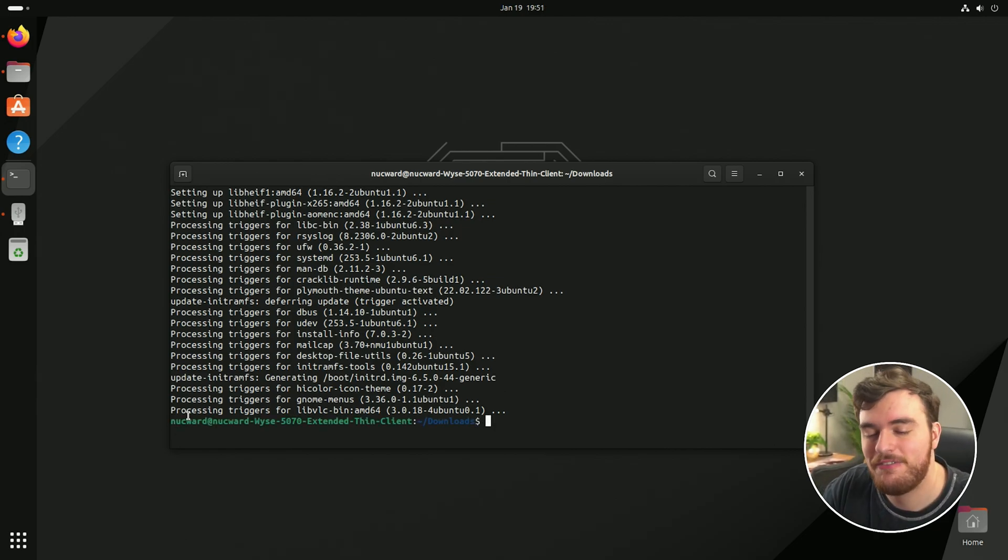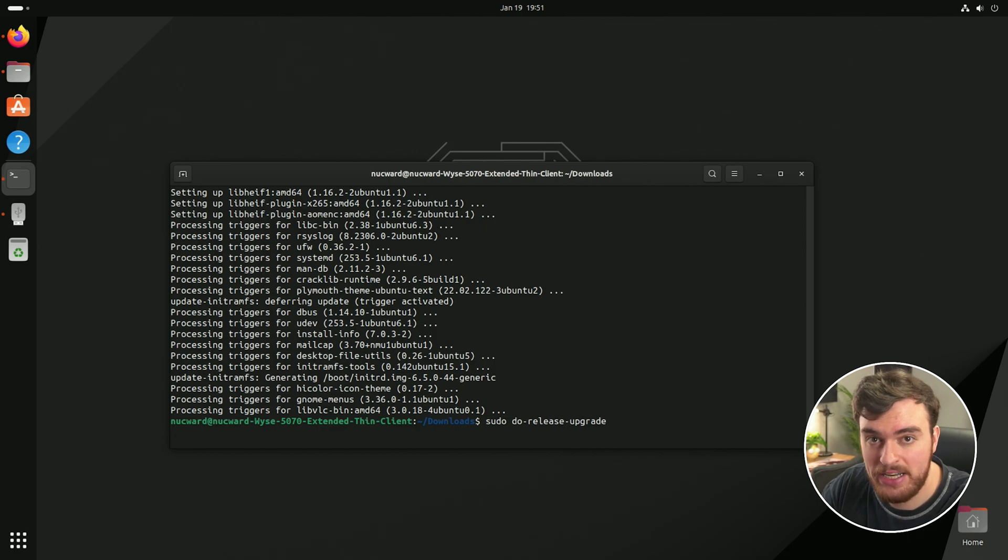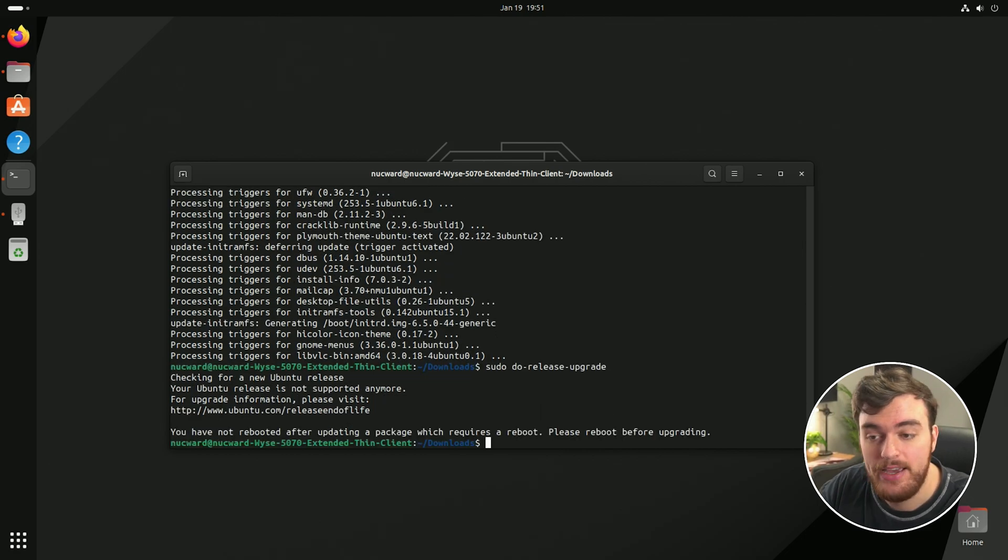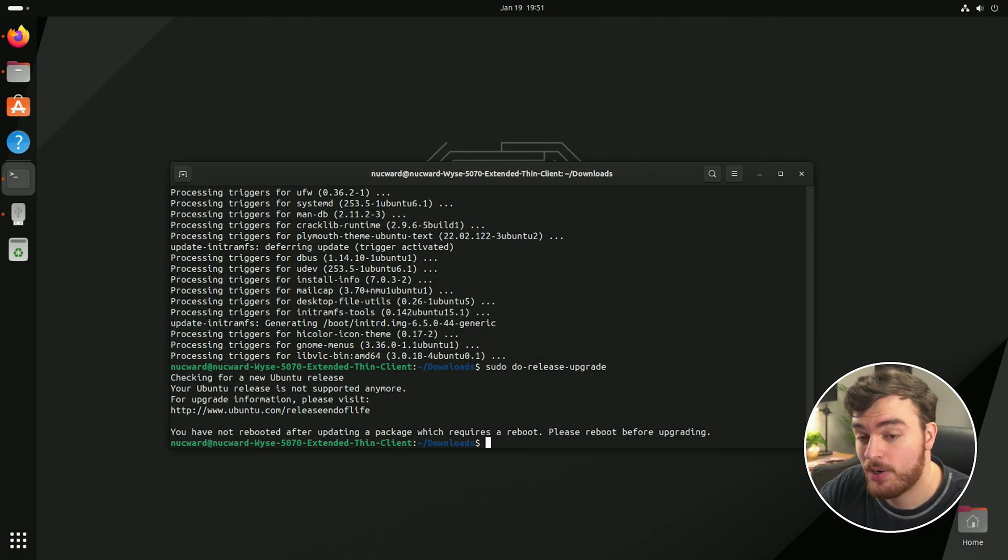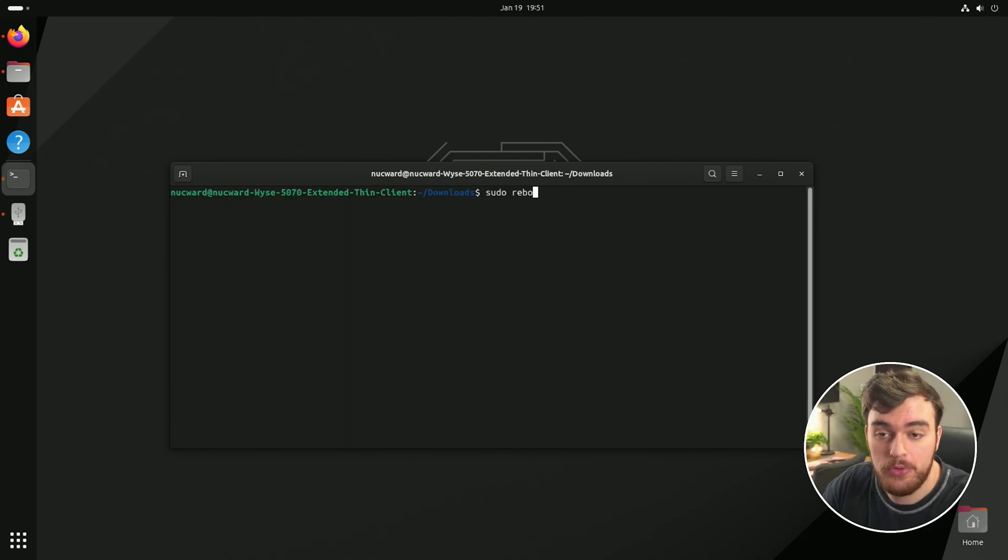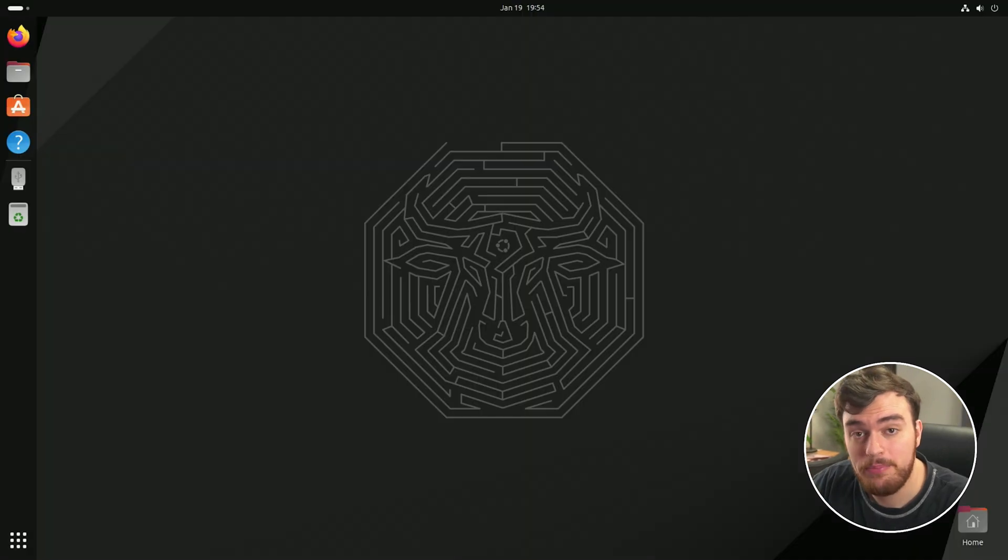There's one final command we need to run, which is sudo do hyphen release hyphen upgrade. Running this is the final step to updating our system. If you get a pop-up like this saying you haven't rebooted after updating a package, which requires a reboot, all you need to do is type in sudo reboot now and waiting for the thing to restart. There we go.